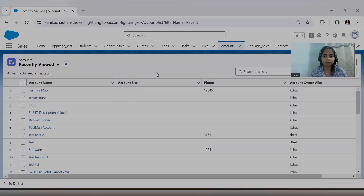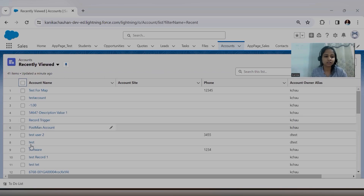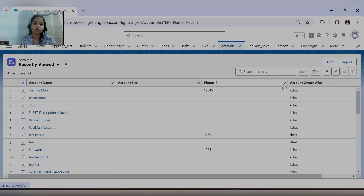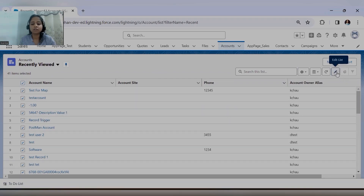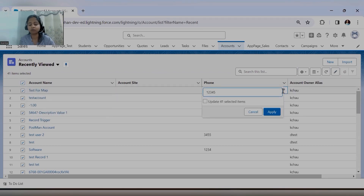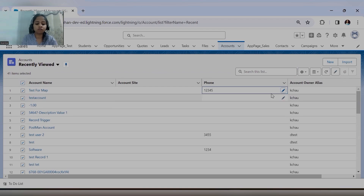I'm on the Account object. Here you can see there are checkboxes — multiple checkboxes. When you click on 'Select All', all the records will be selected. If you want to edit them, you can edit them all with the same value. For example, if I want to edit the phone number...